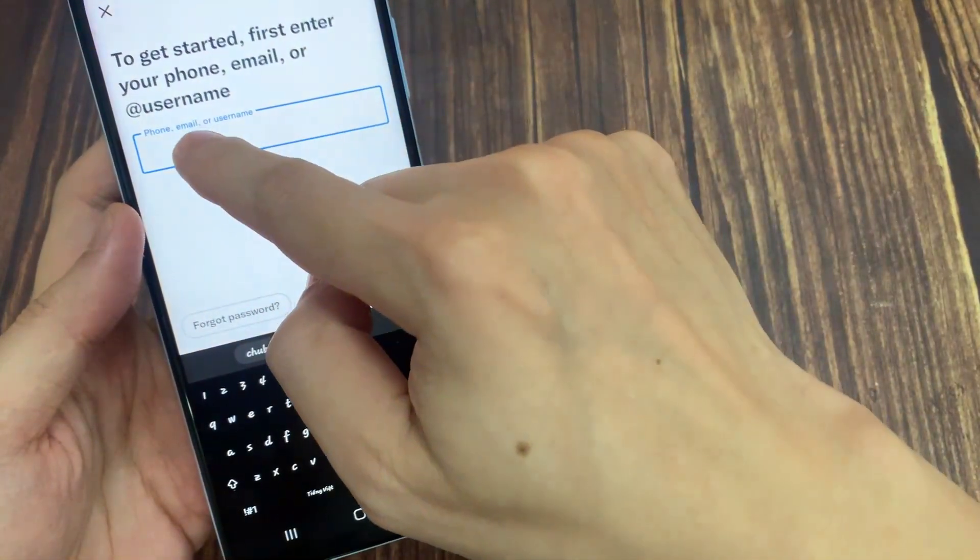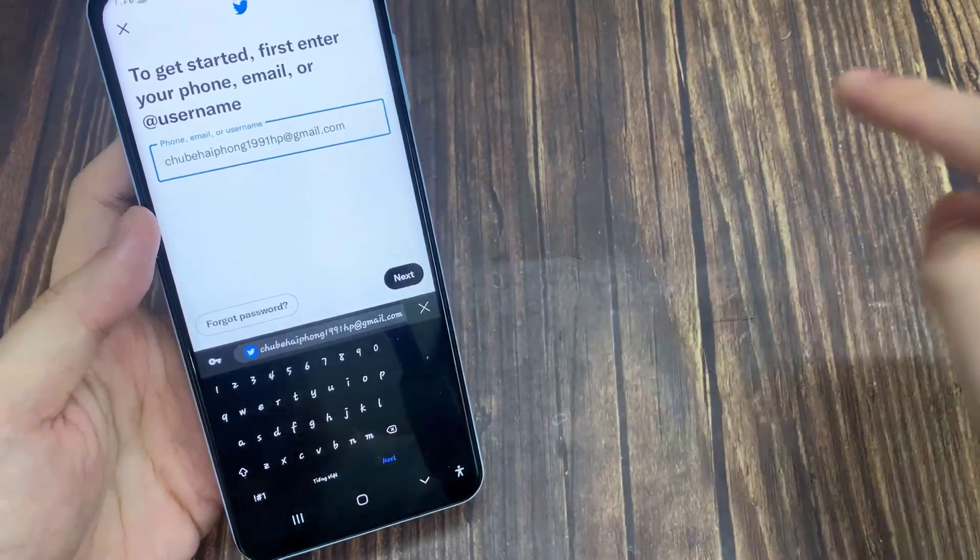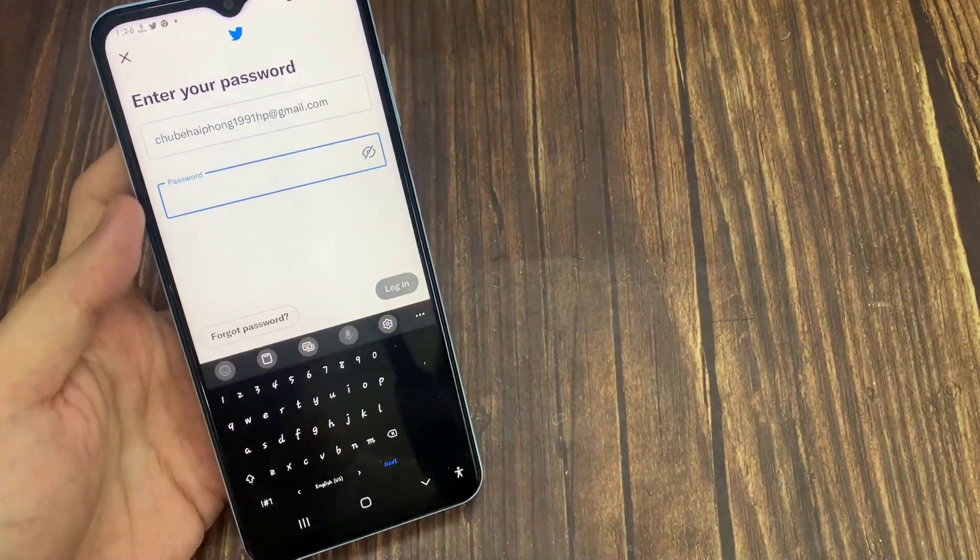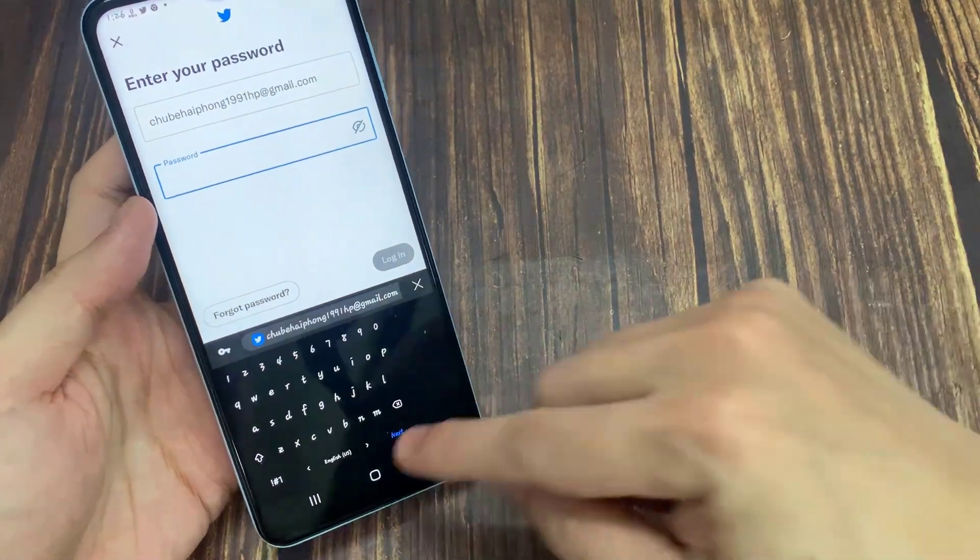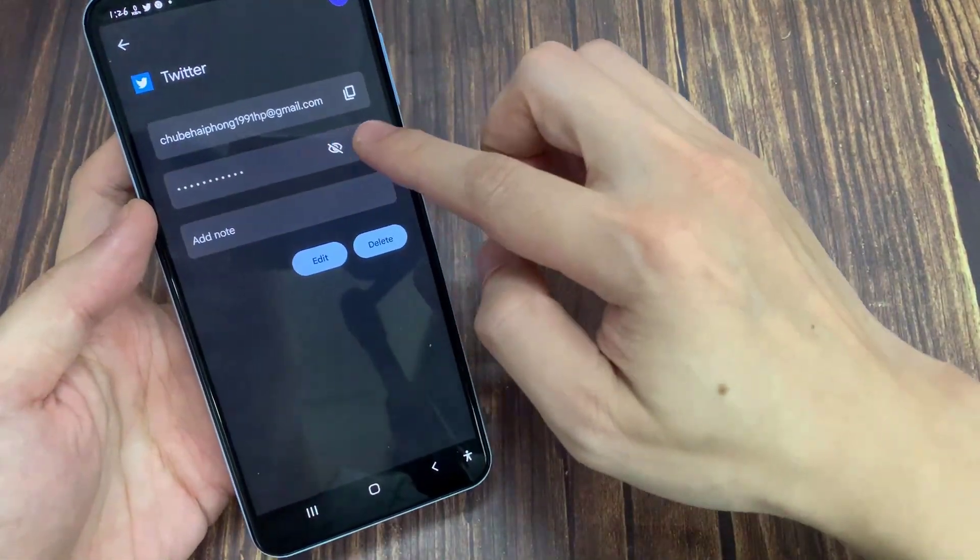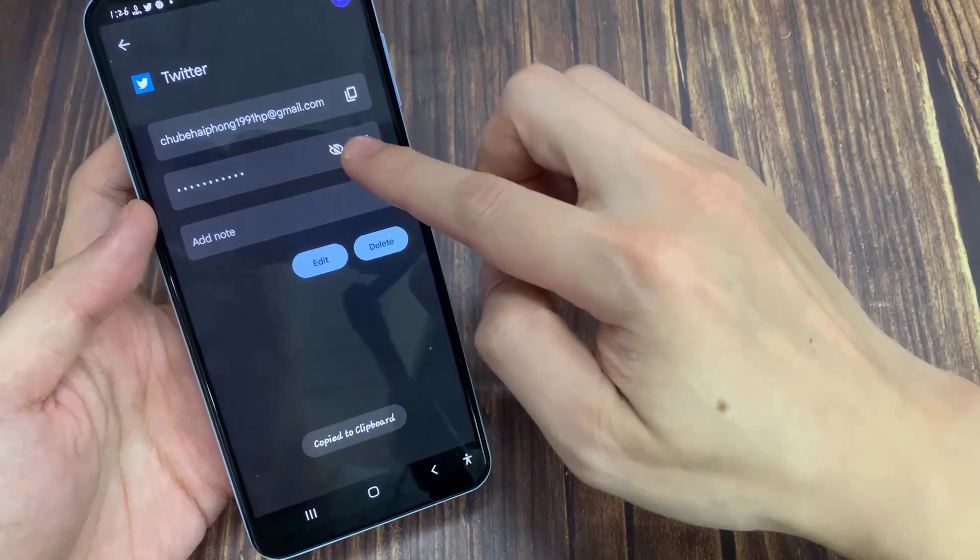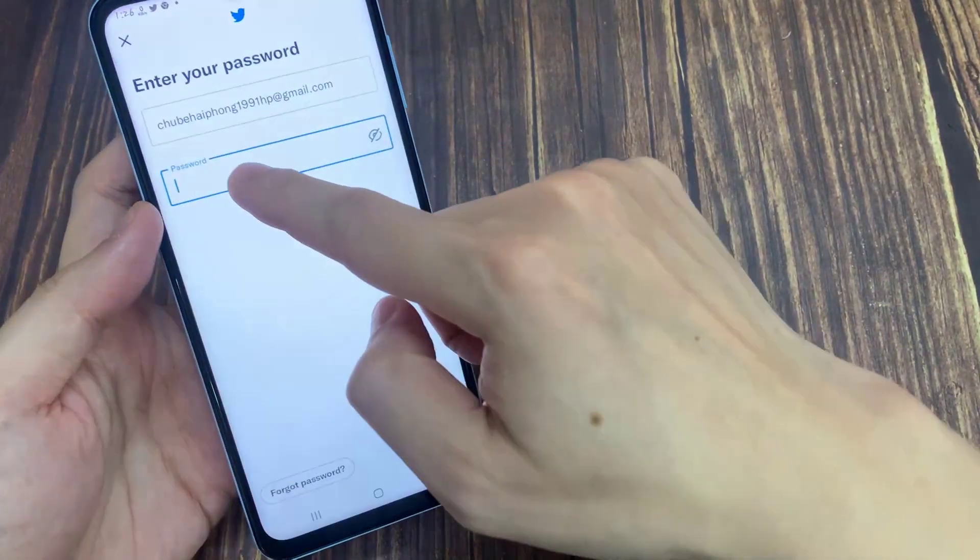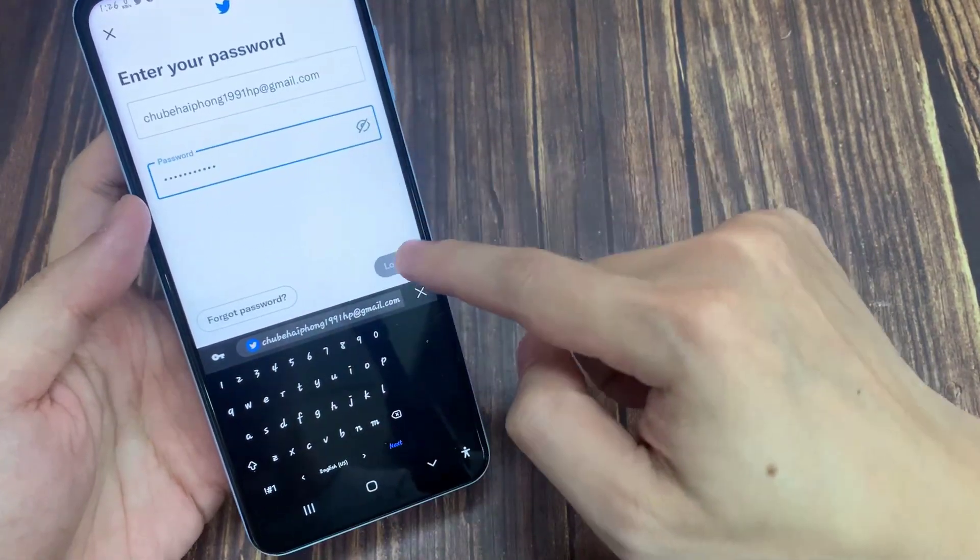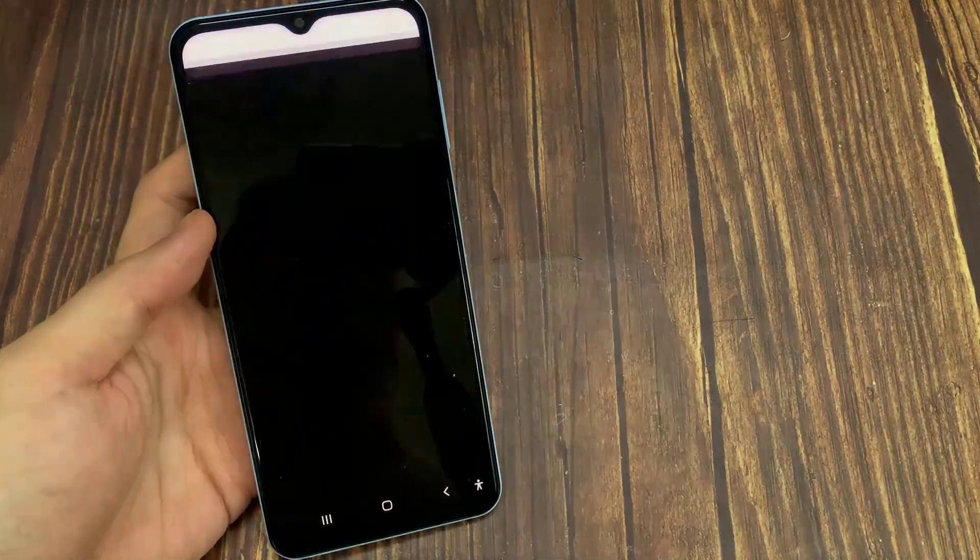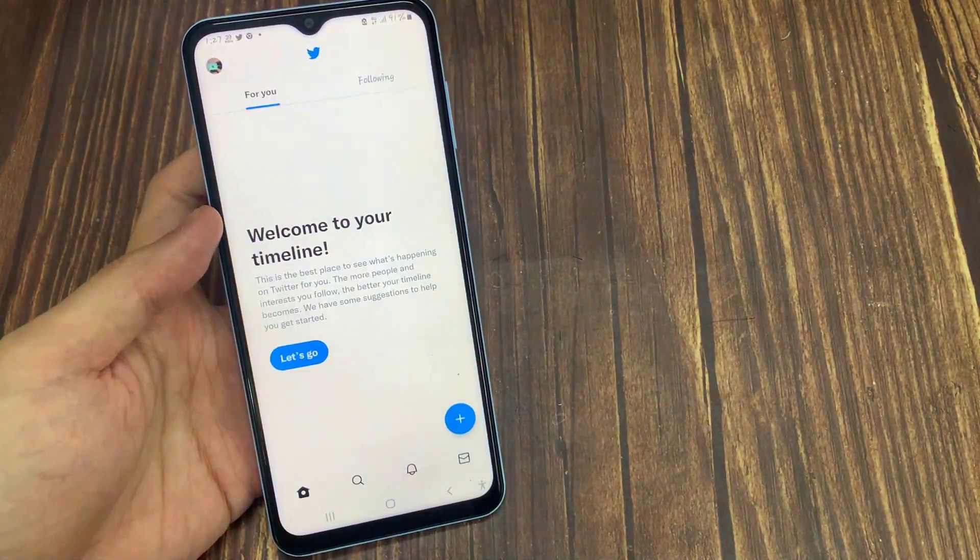Now you can easily get access to the password and username of your Twitter account. If you guys still have anything to ask, please ask me in the comments section. Thanks for watching. I'll see you next time.